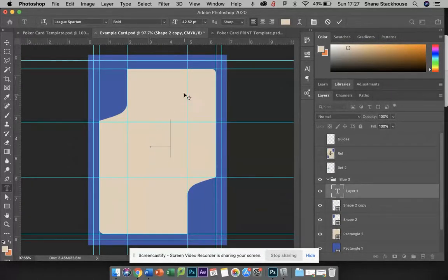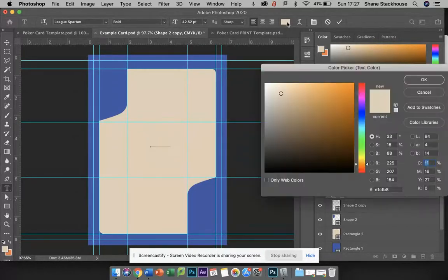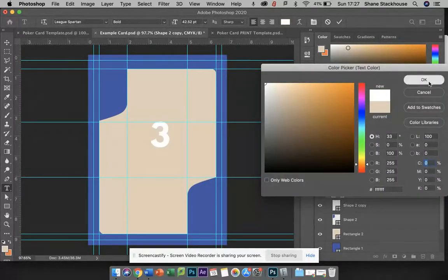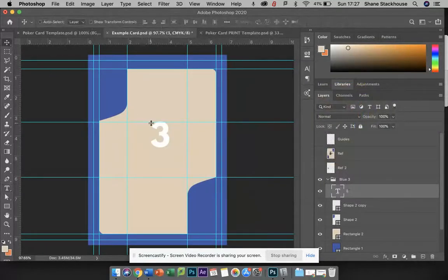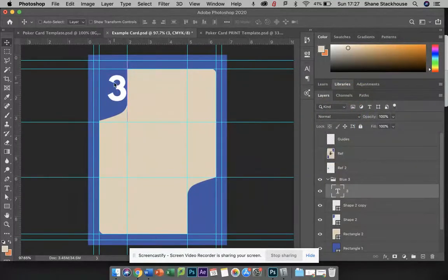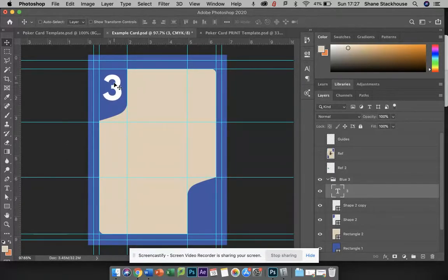I can't see it because it's the same color as the background. So let me just select it and then choose white. So now I can see it. I can put it up into this space. Use the arrow keys for fine-tuning, and that looks good.